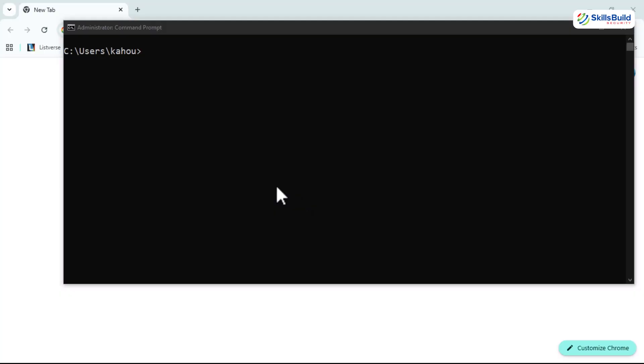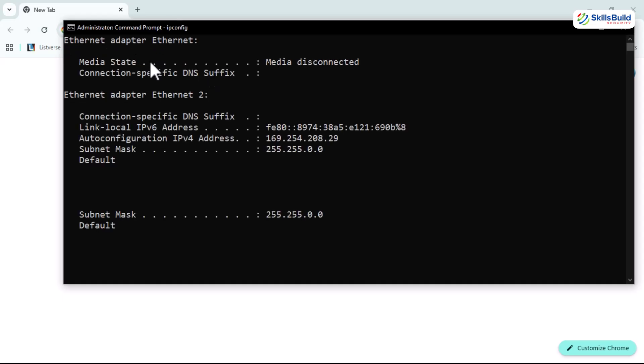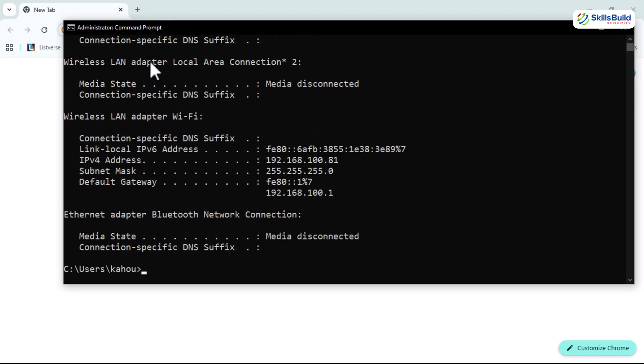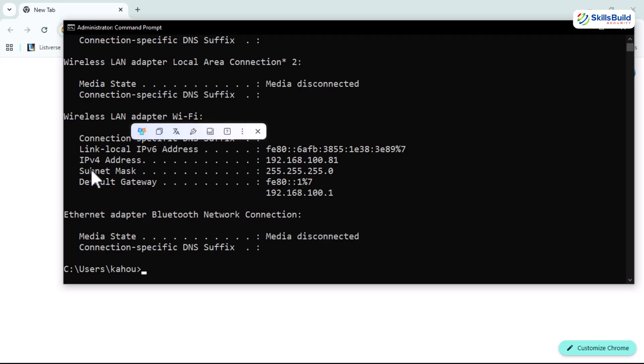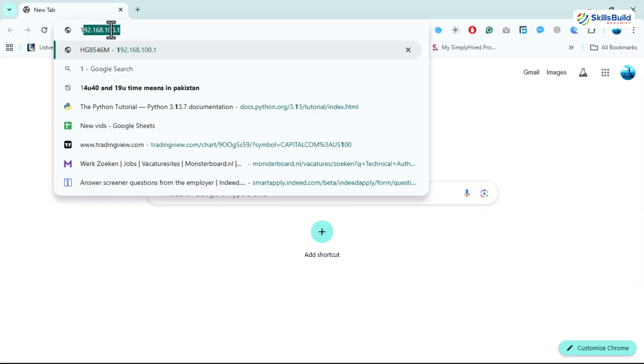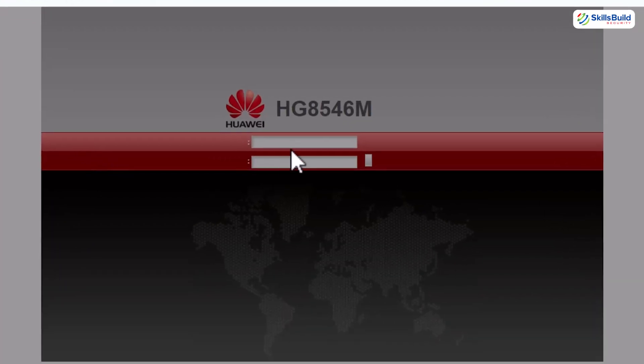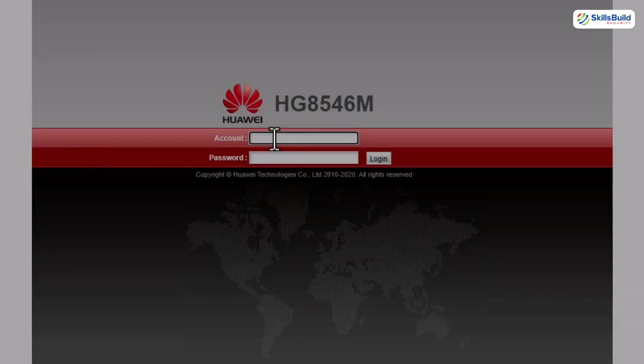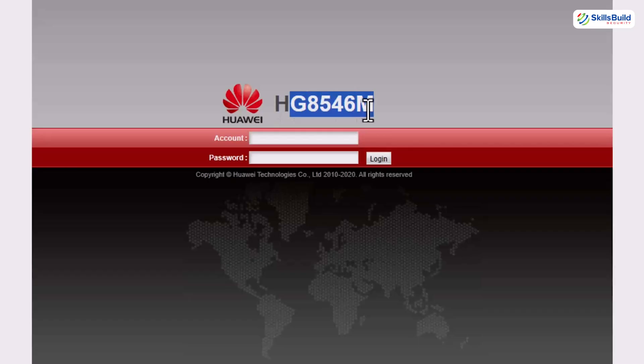Alright, here is where it gets wild. Step one, pop open the windows command prompt and type ipconfig. This little command is like x-ray vision for your network. Scroll down to the LAN adapter section and there it is, your default gateway IP address. That is basically the street address of your wifi router. Next move is that you take that IP and drop it into any browser. I'm using Chrome. Hit enter and suddenly you are staring at the router's login page.